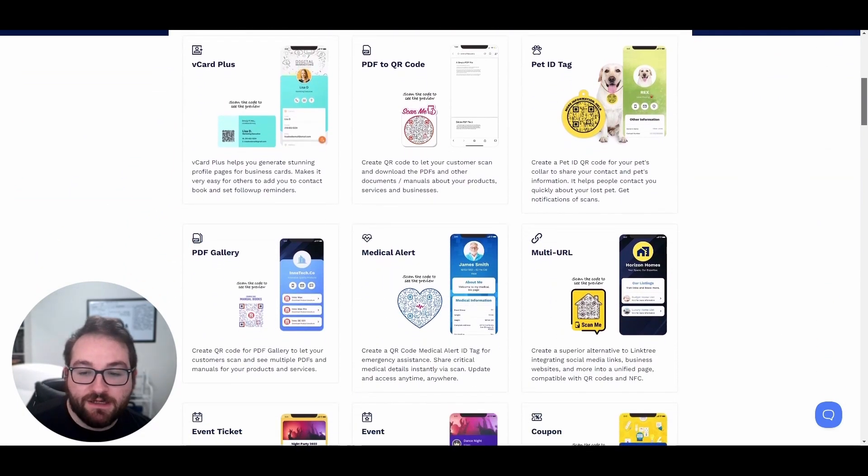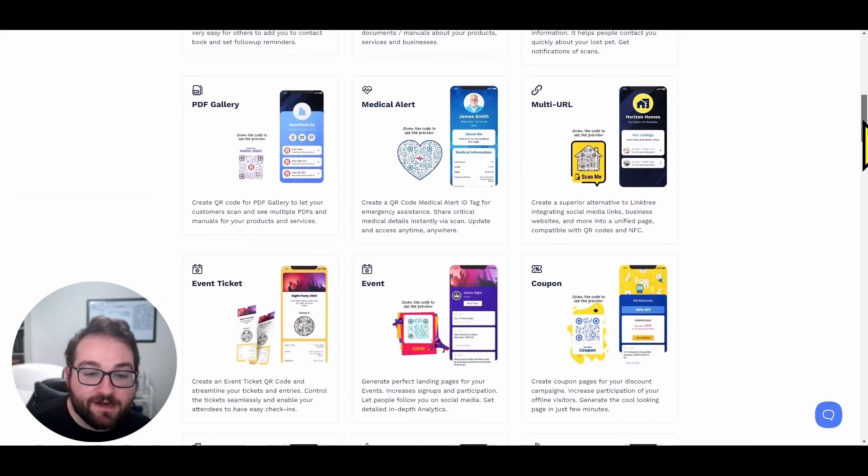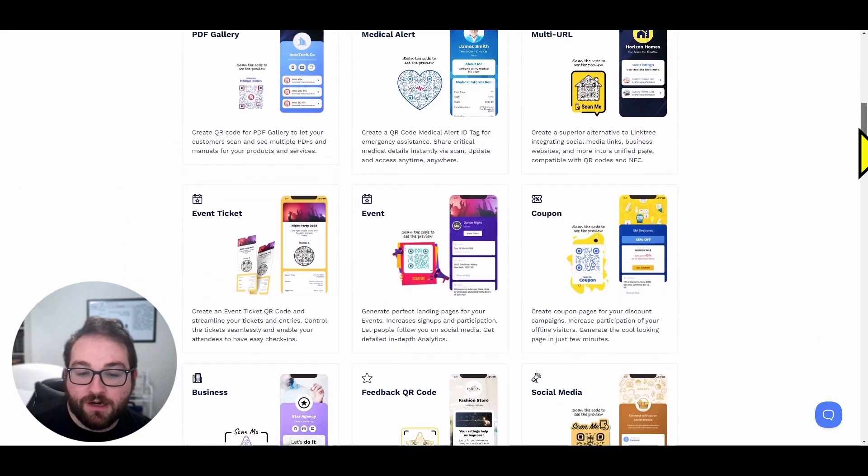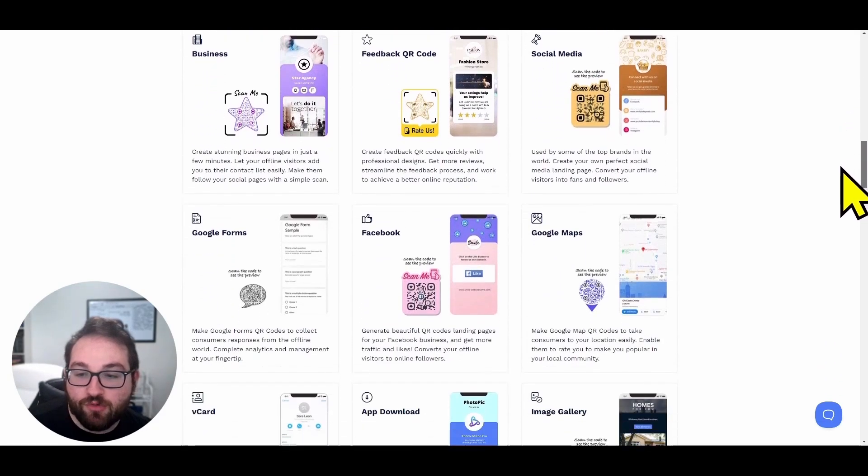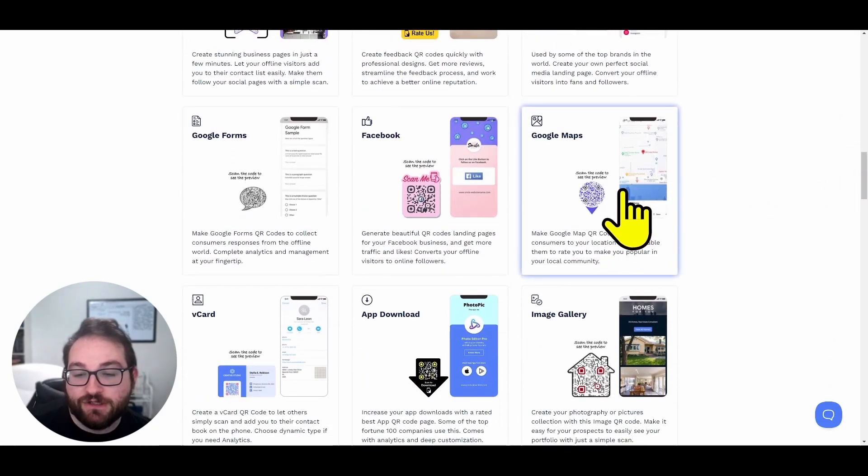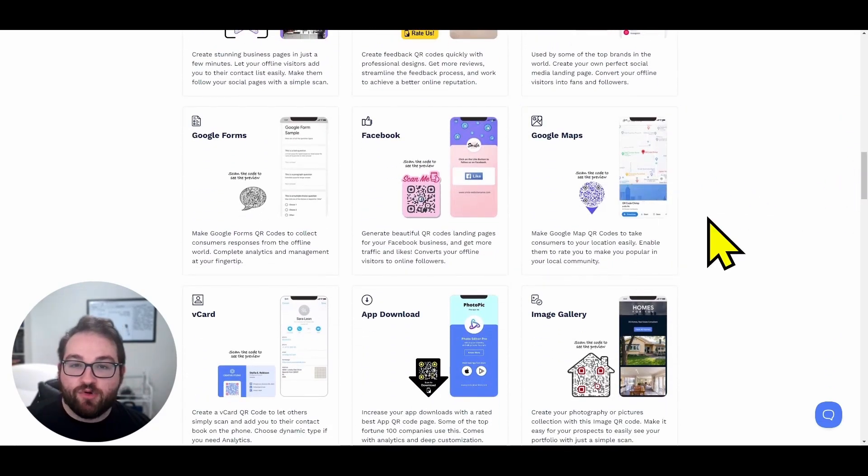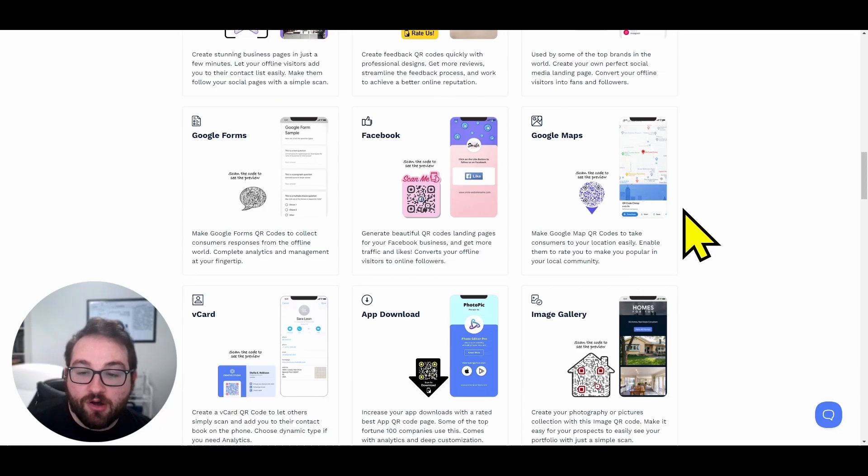So a pet ID, an event, a coupon, social media posts, a Google Maps location. This website will create your QR code and then create a design to go along with it.